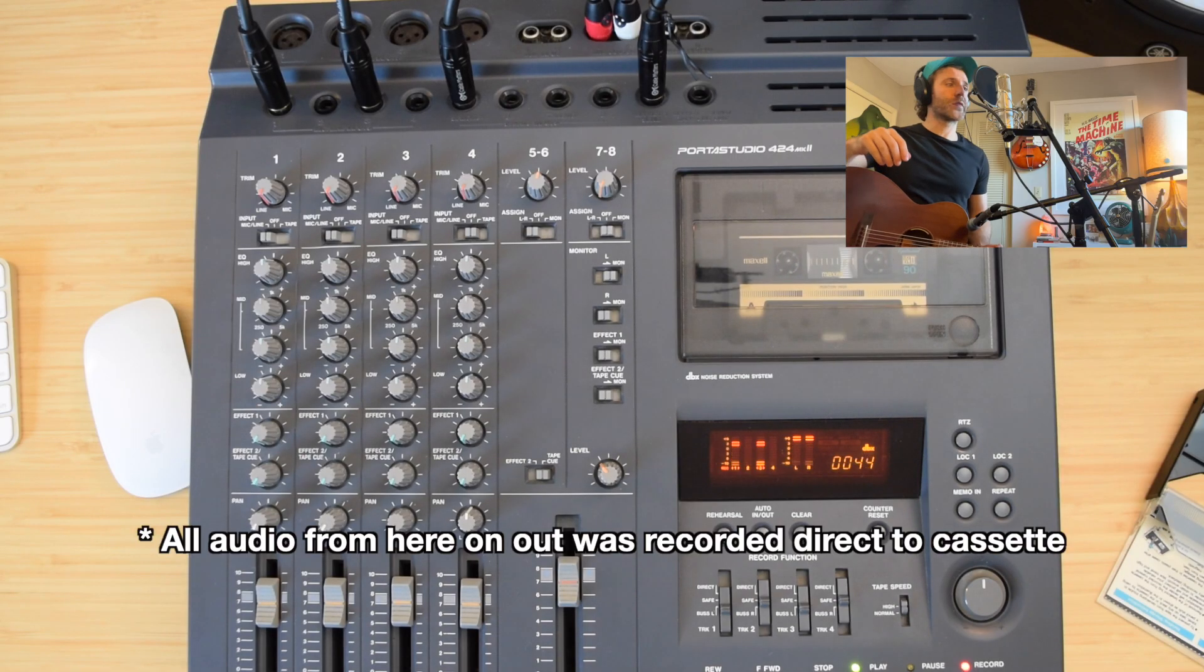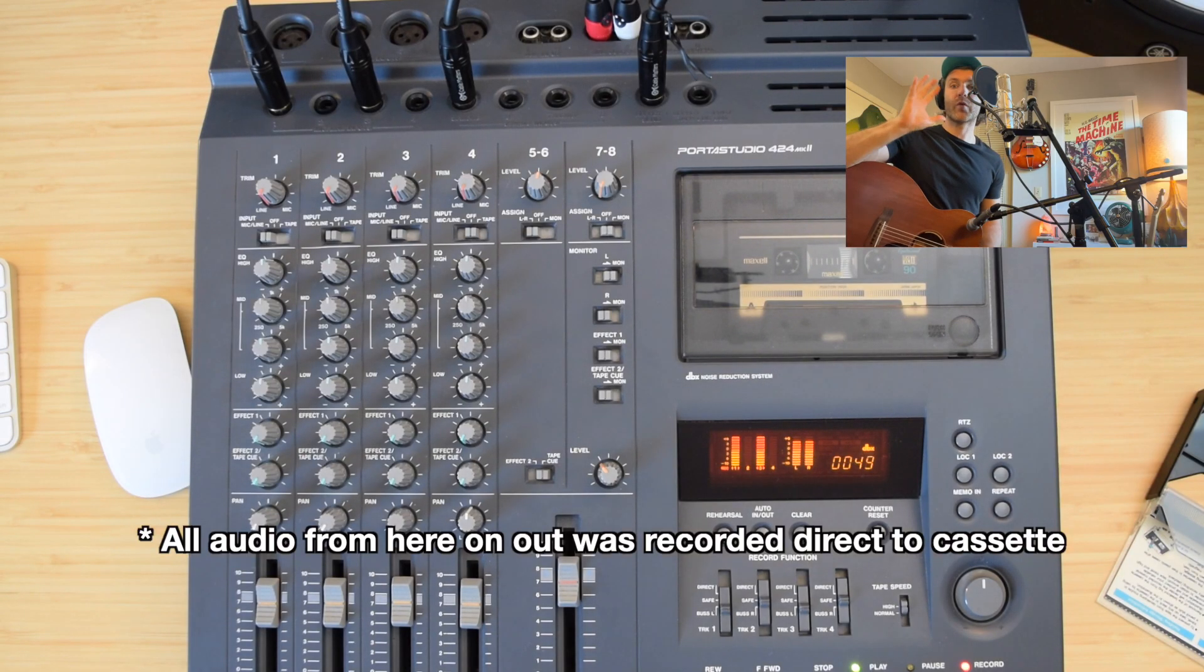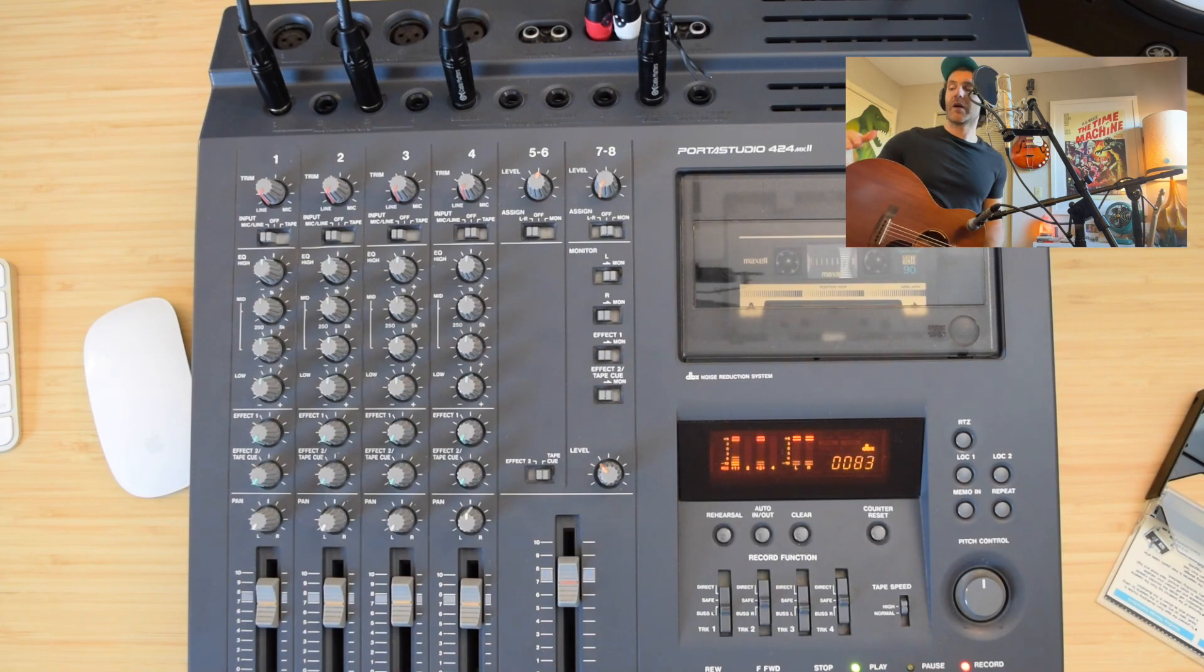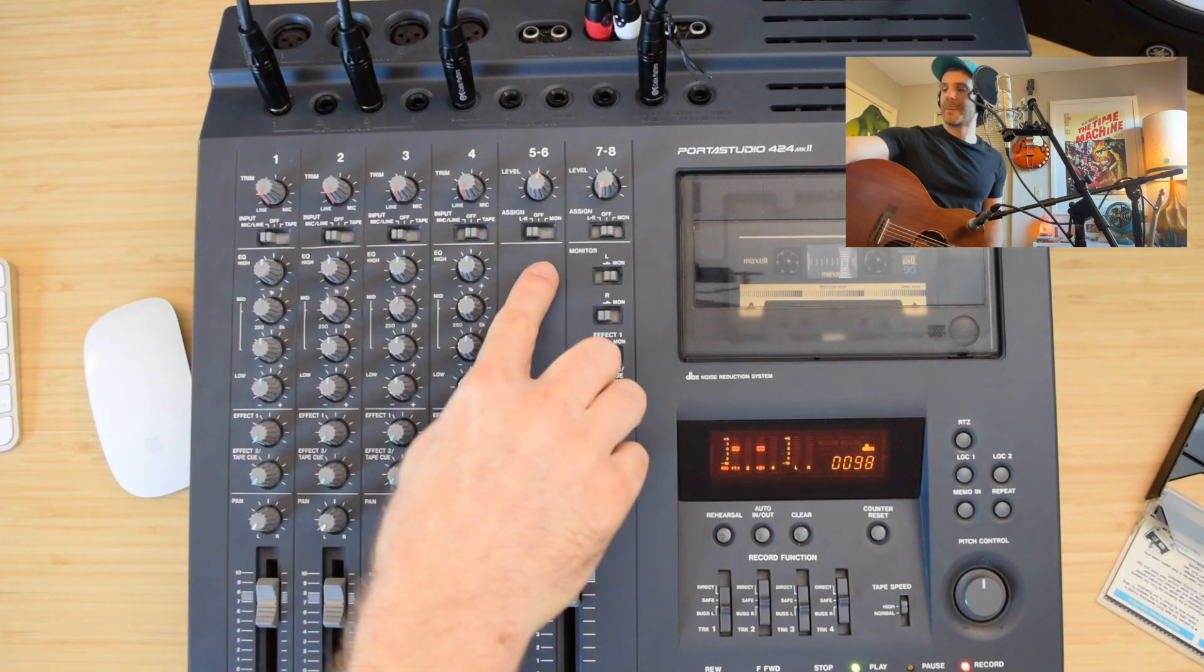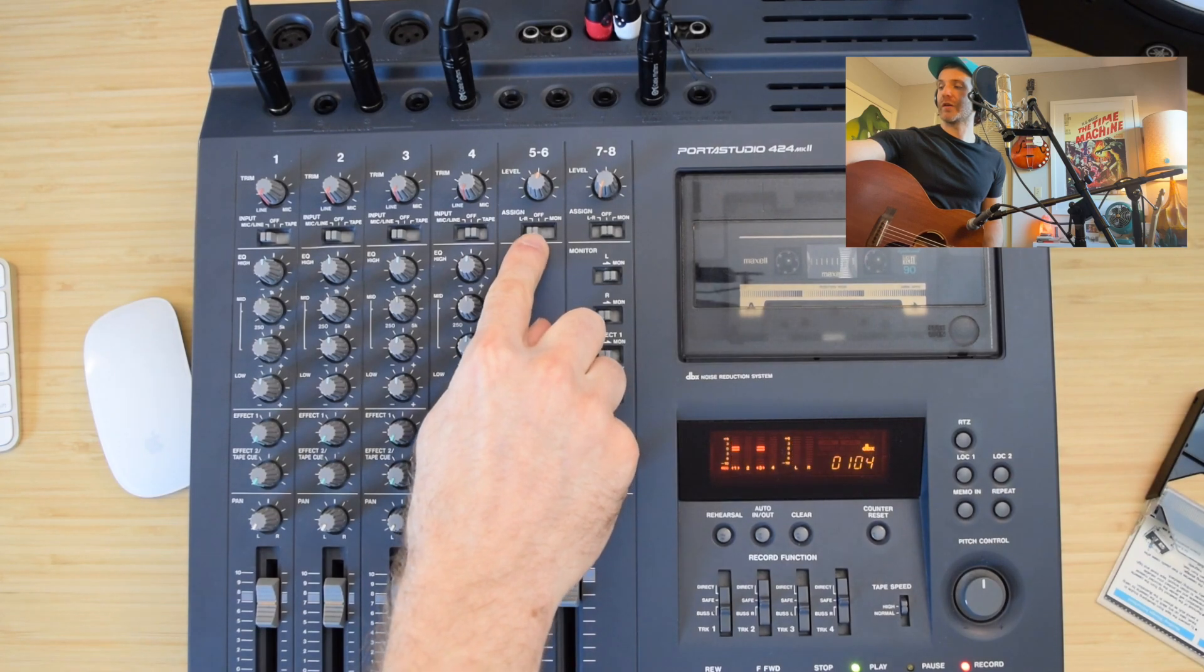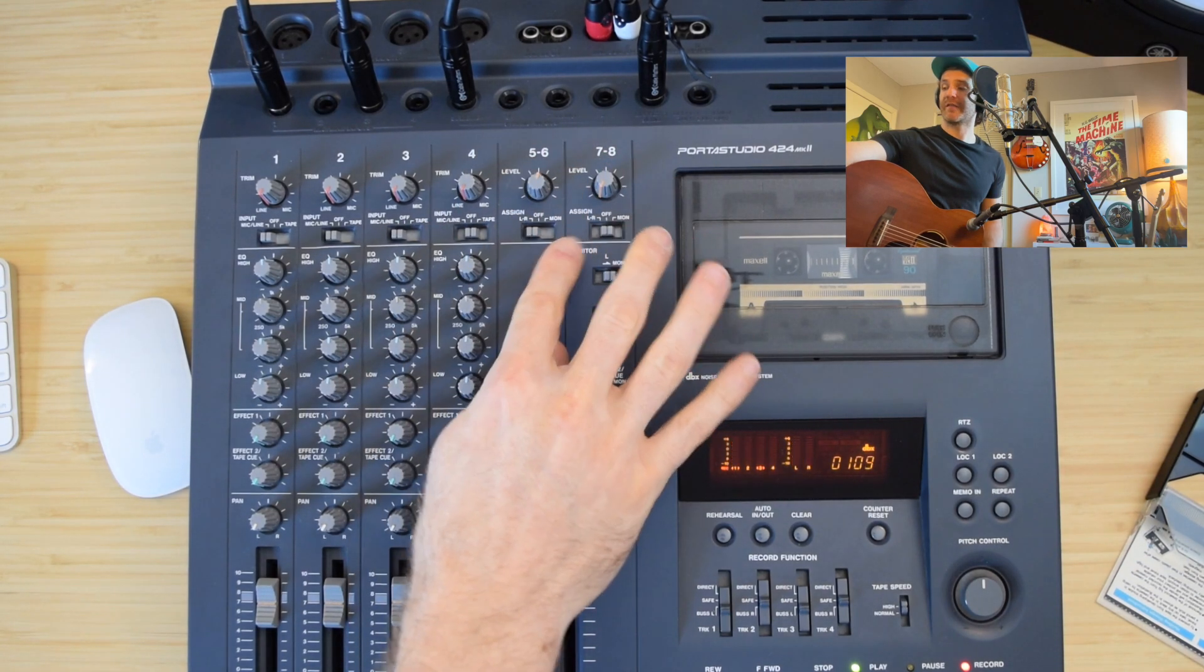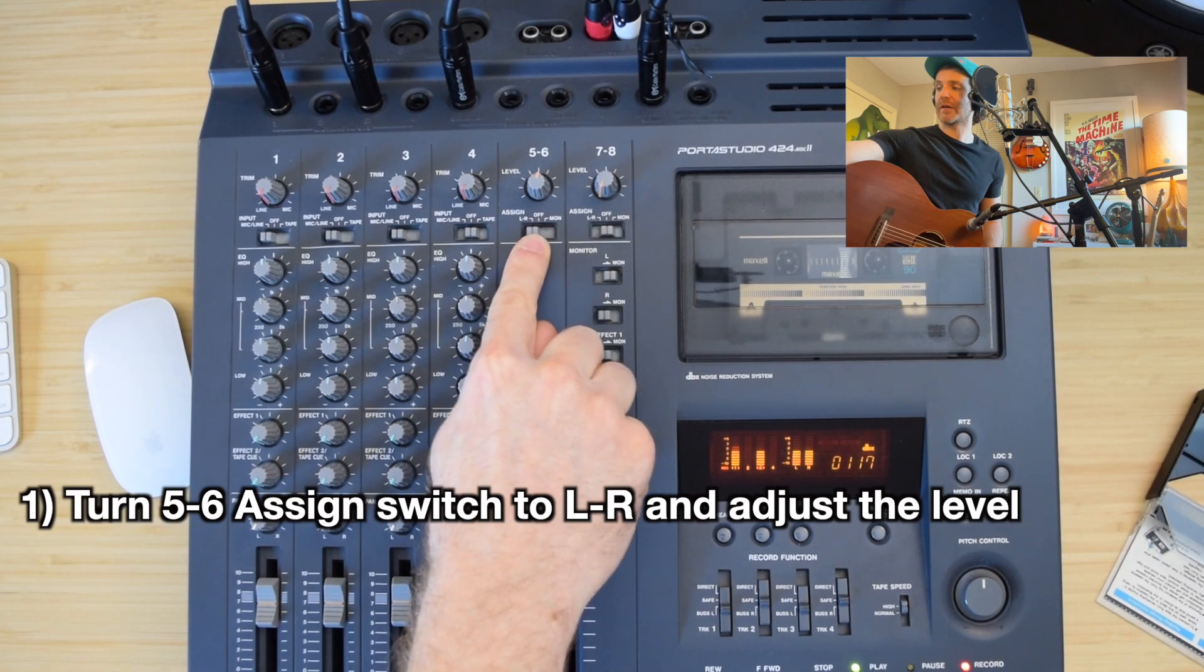All right, I'm back over at the Porta Studio, and I'm recording this audio onto the cassette tape. This is just the dry audio coming from the microphone here, and I've got two microphones into the Porta Studio. I am going to turn channel 5-6, which is the effect send channel to the left-right position. I've got it there. I'm going to give that some juice.